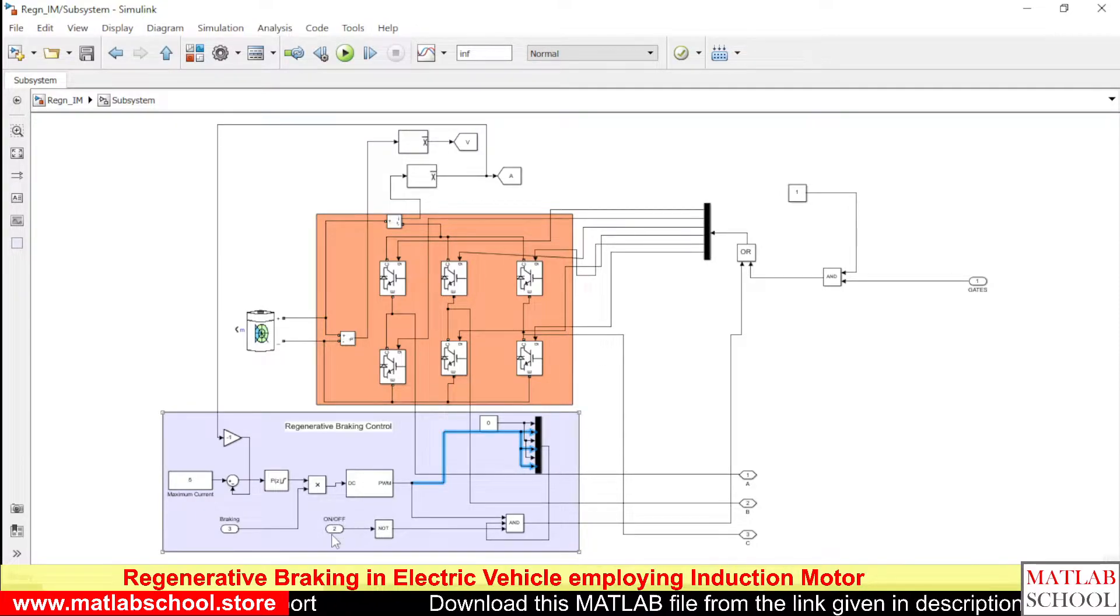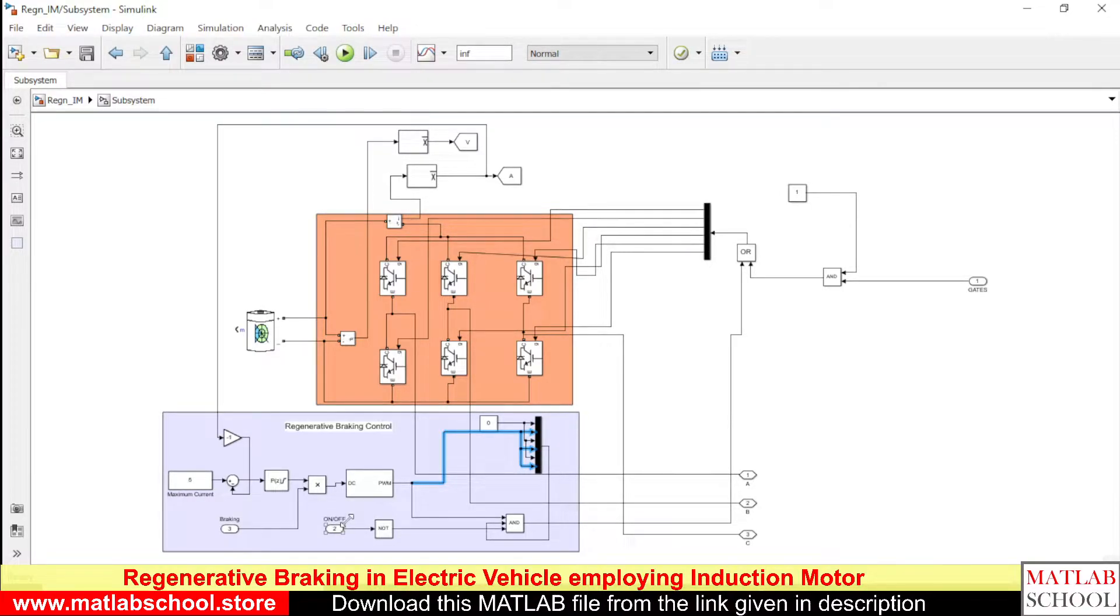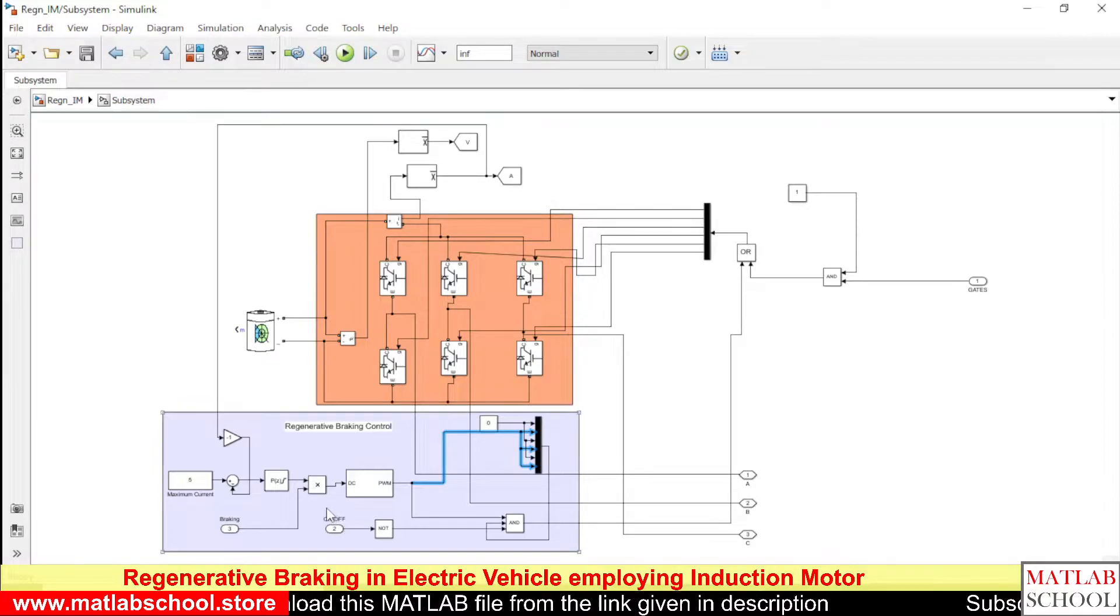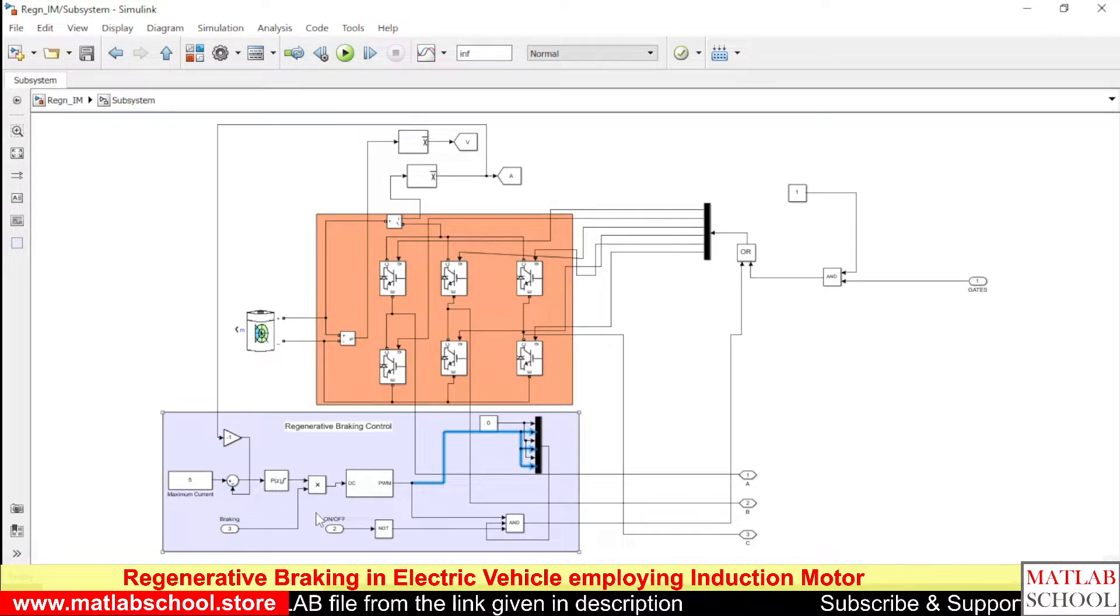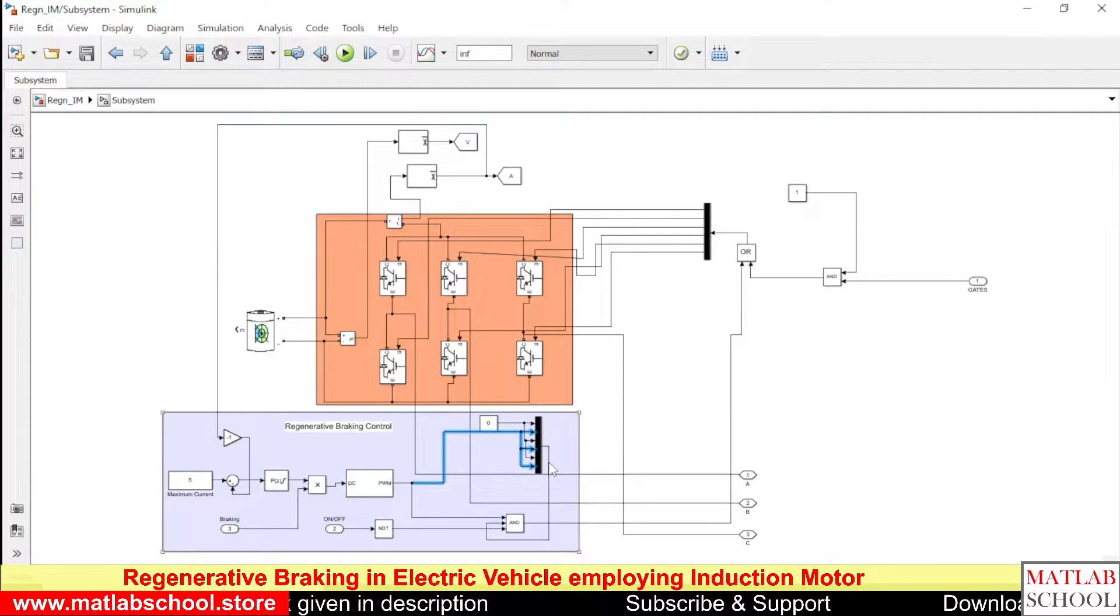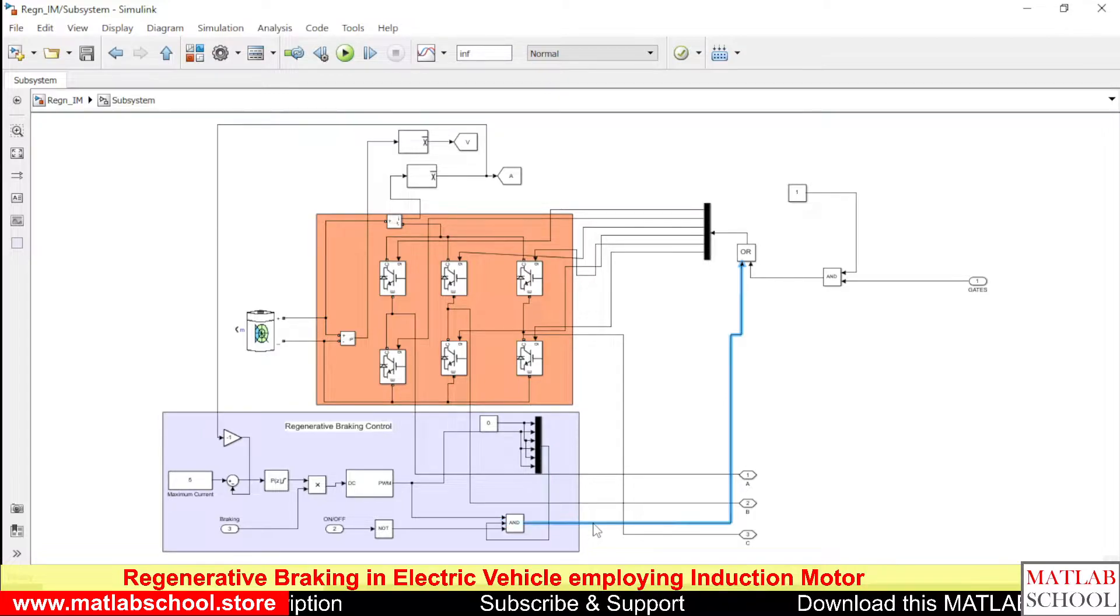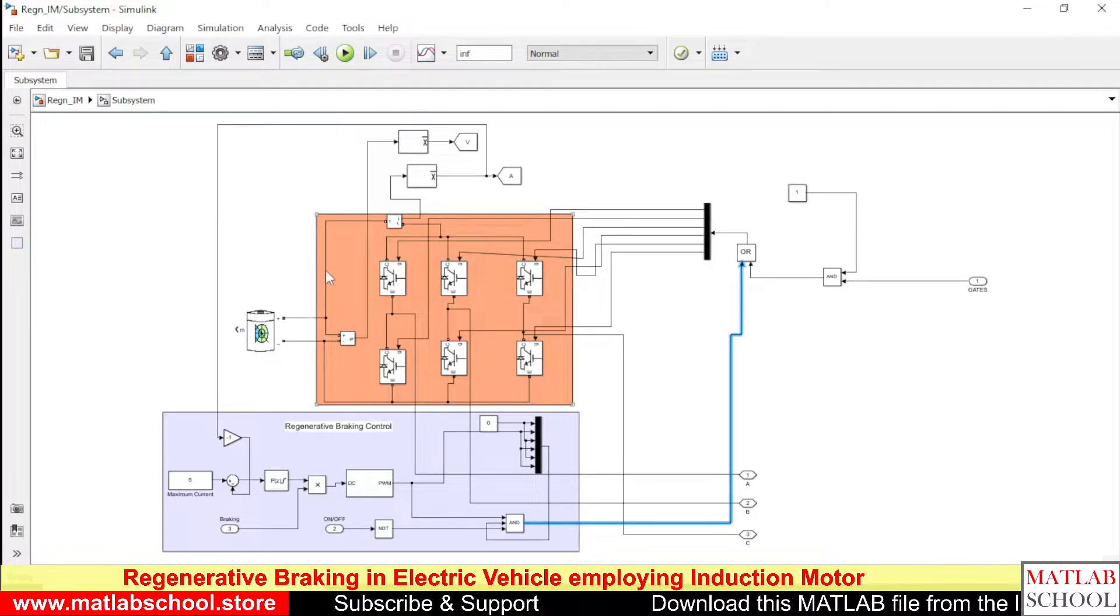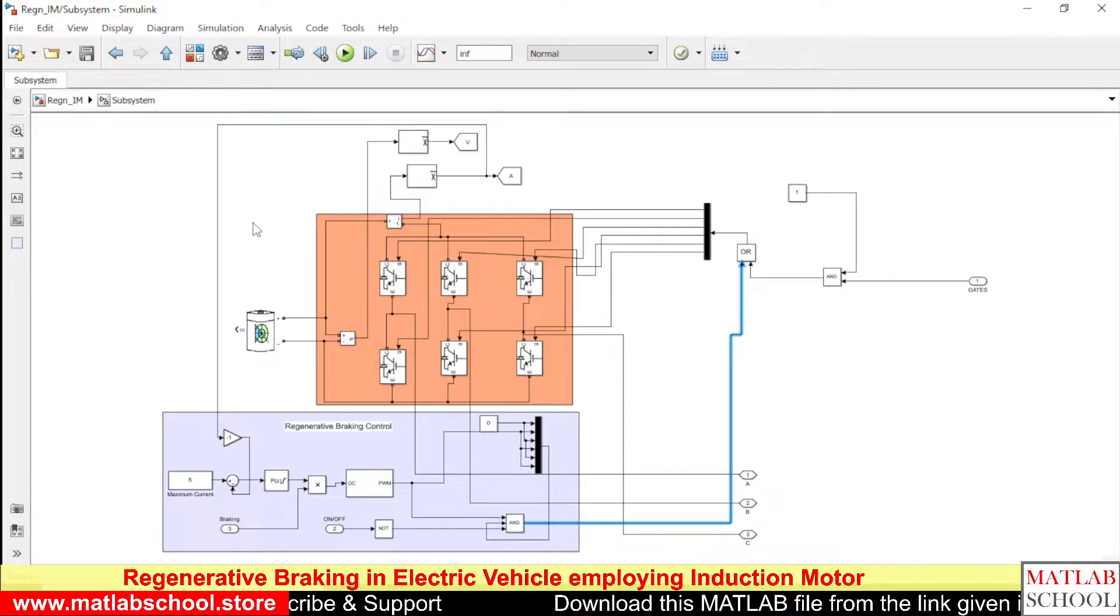This second pin is connected to the previous block that will give the signal whether the motor has to be on or off. And the output is given to the end gate. Then again it is given to the inverter gate gates.